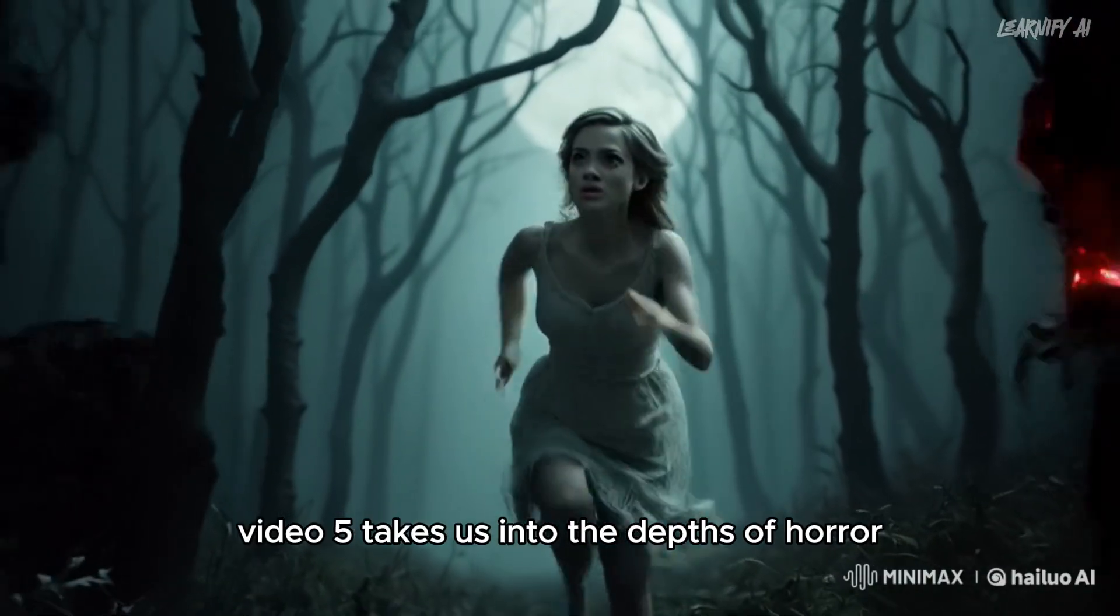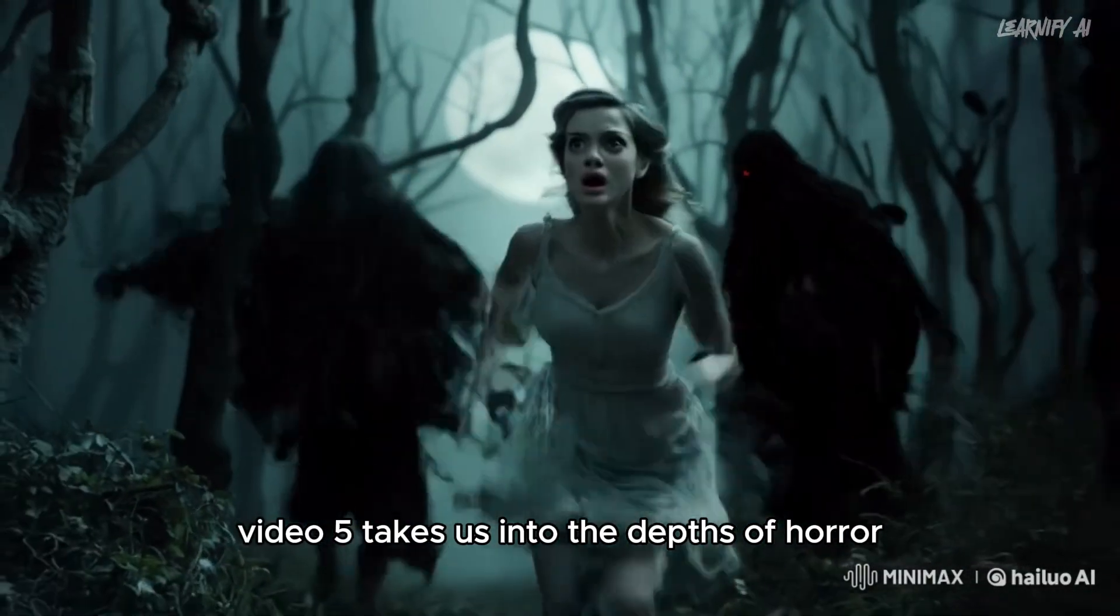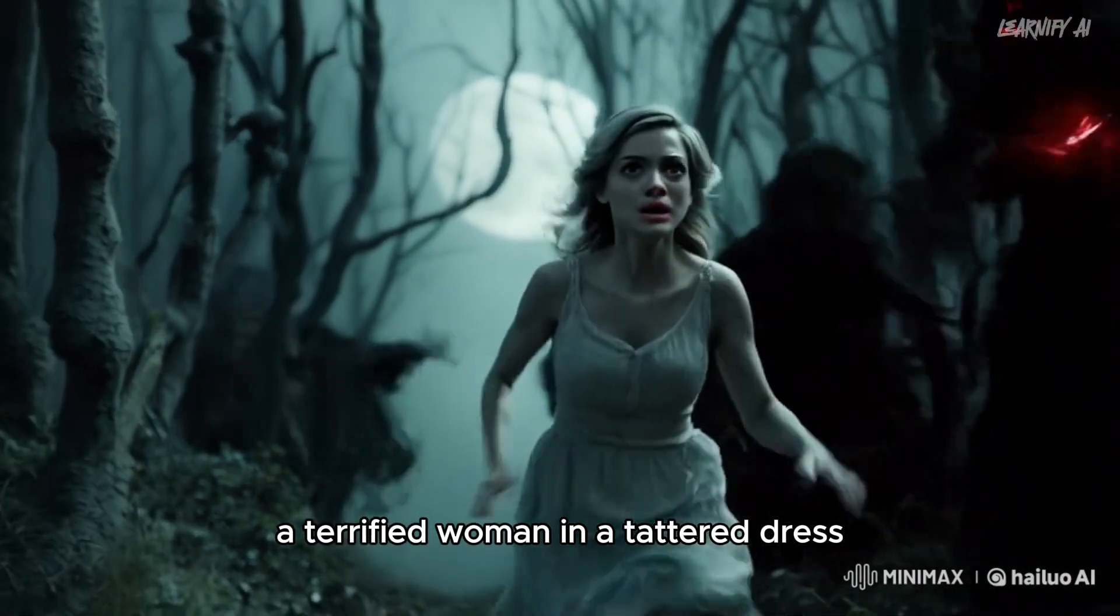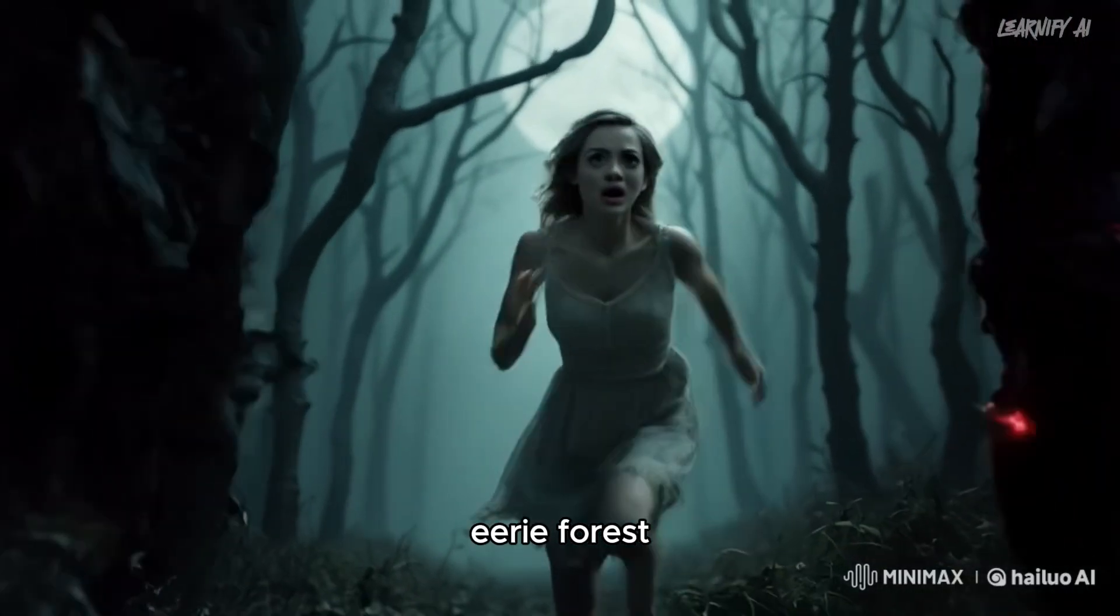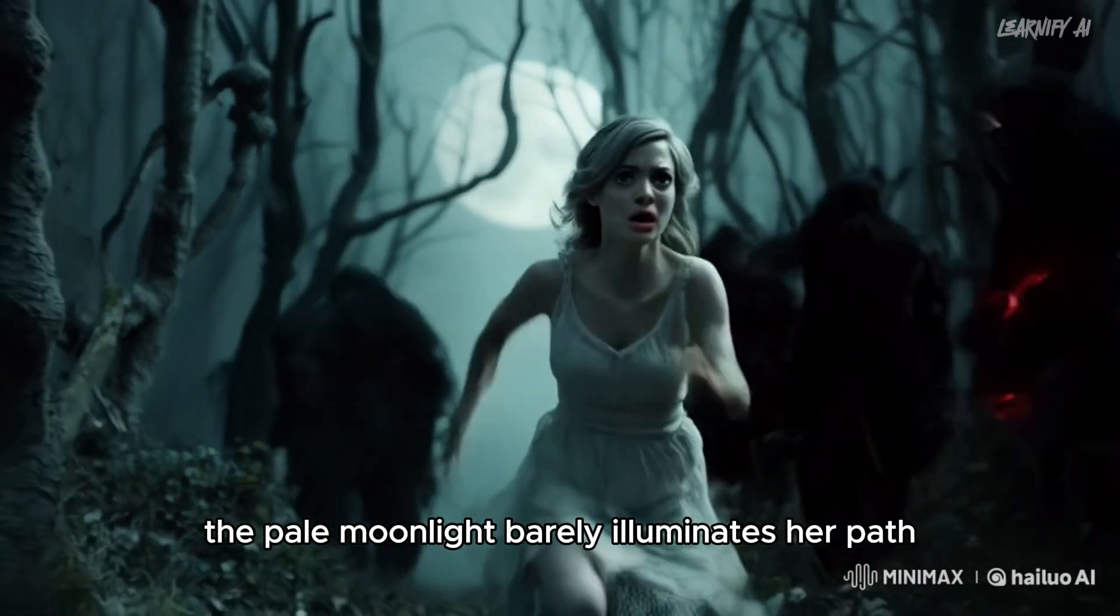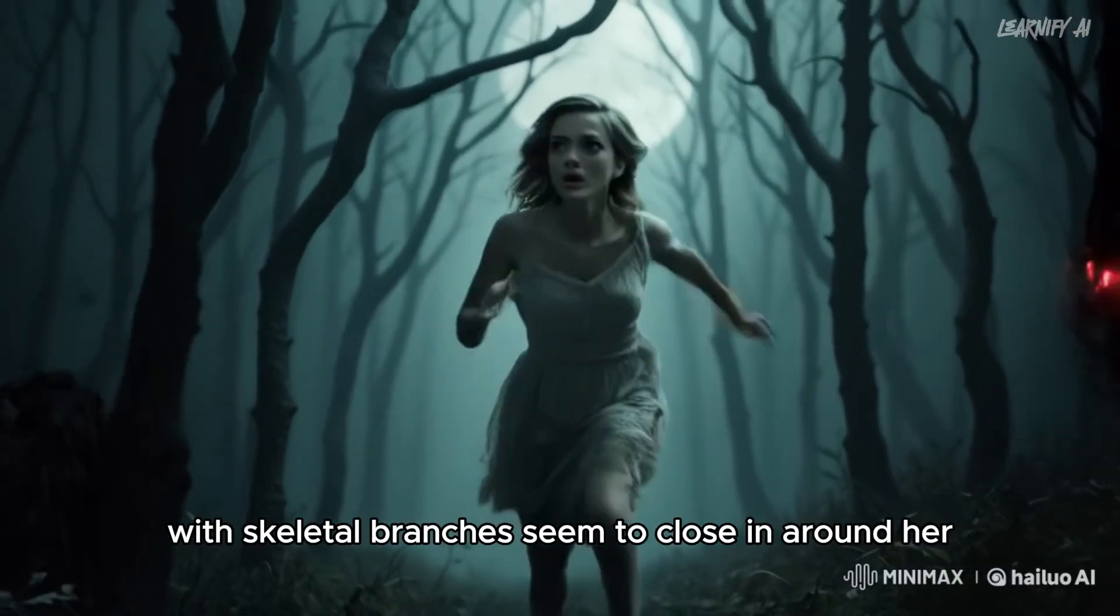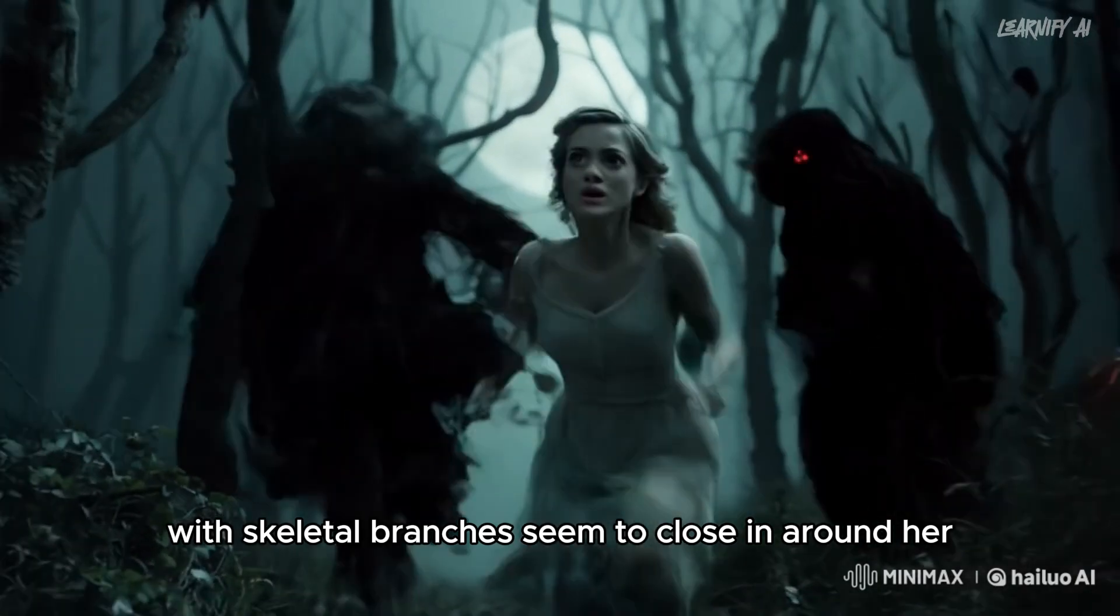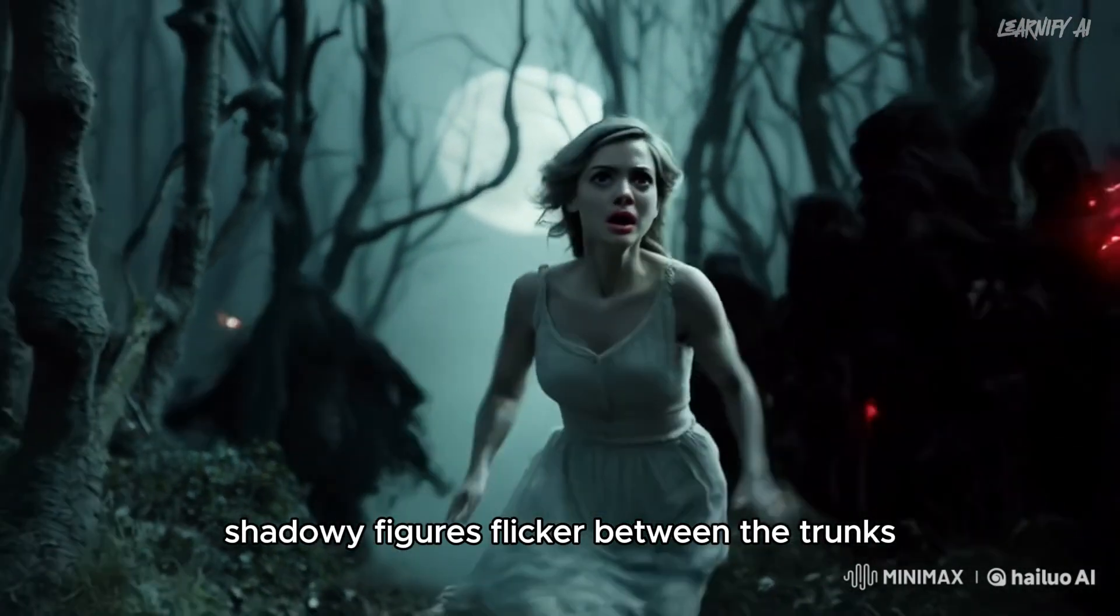Finally, video five takes us into the depths of horror. A terrified woman in a tattered dress runs frantically through a dark, eerie forest. The pale moonlight barely illuminates her path as twisted trees with skeletal branches seem to close in around her. Shadowy figures flicker between the trunks, and the camera follows her from behind, capturing her panic and the chilling environment.